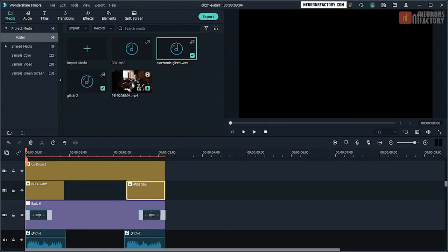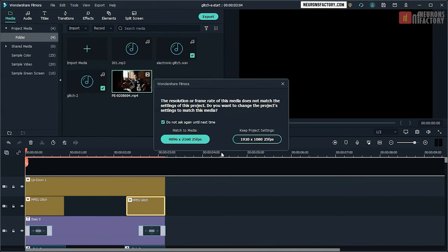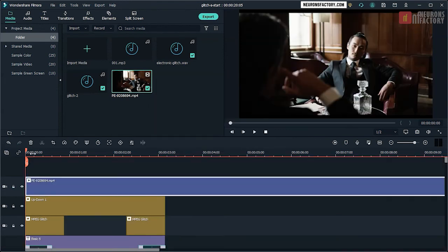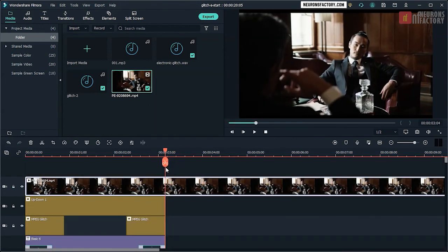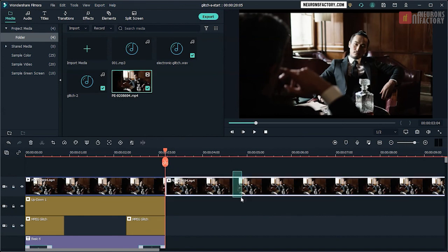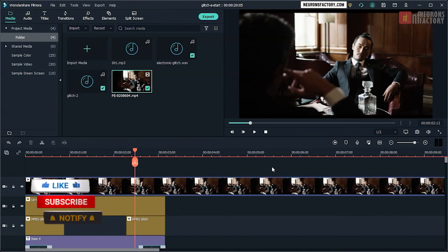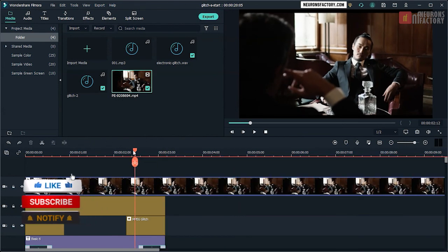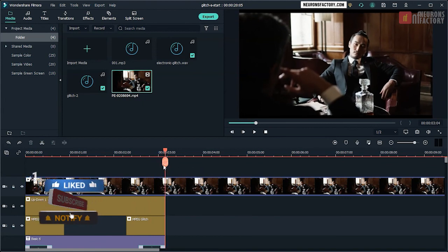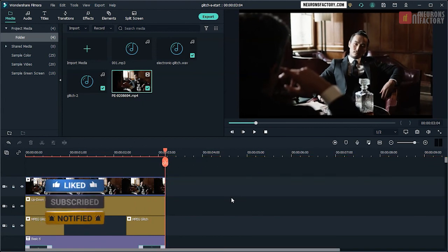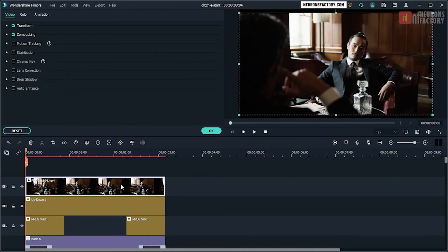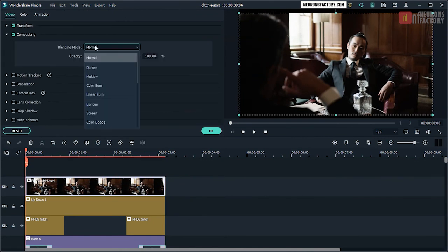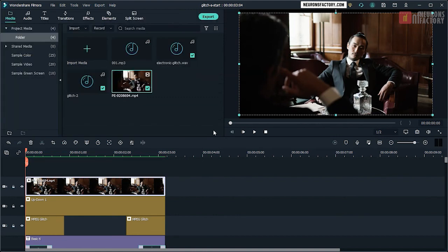Drag this clip to the V4 track. Trim the clip in the timeline to match the length of the sequence. Now set Blending Mode to Lighten. Play the sequence.